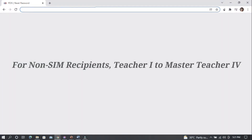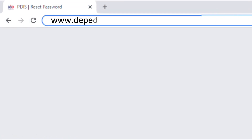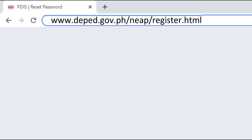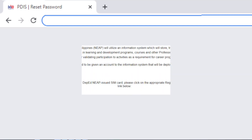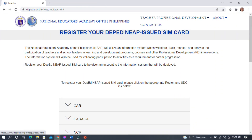For non-SIM recipients, Teacher 1 to Master Teacher 4, register via www.deped.gov.ph/naep/register.html. Wait for further instructions from NAEP via email notifying that your PDIS account has been created. Then reset your PDIS account and update your PDIS profile.